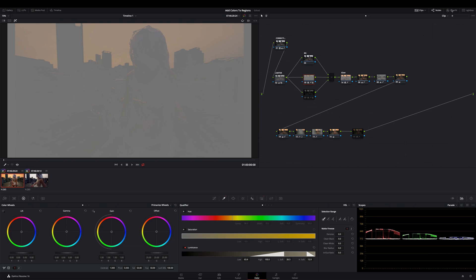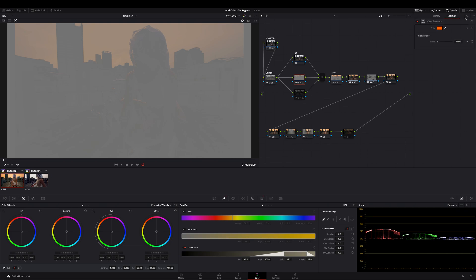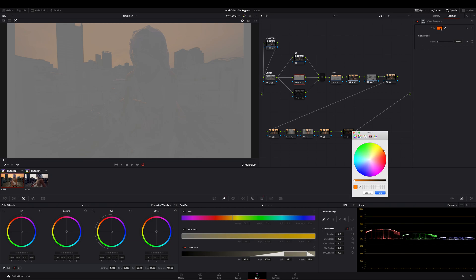Now go to the OpenFX library, look for the color generator and drag it on the layer node. Choose your color by clicking on the color field on this effect.